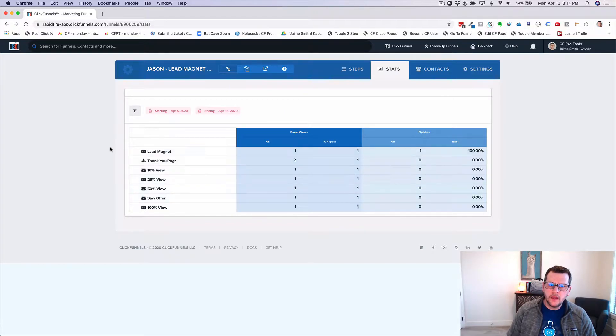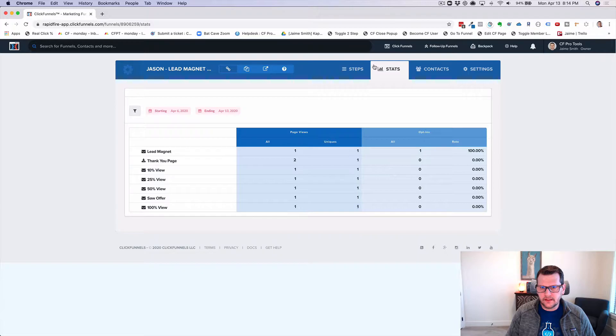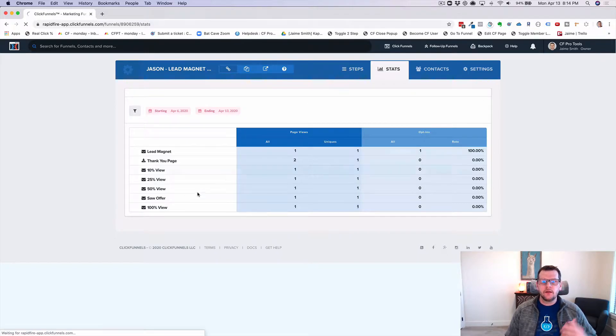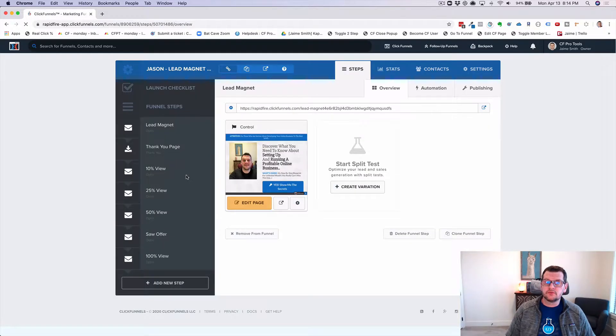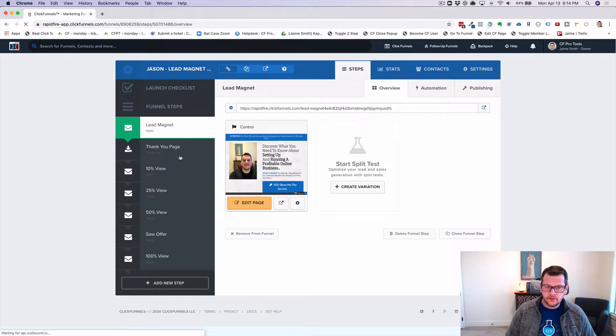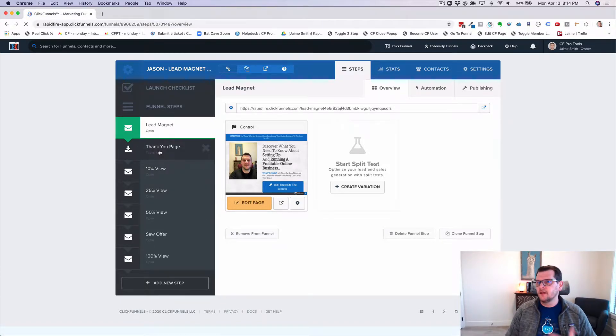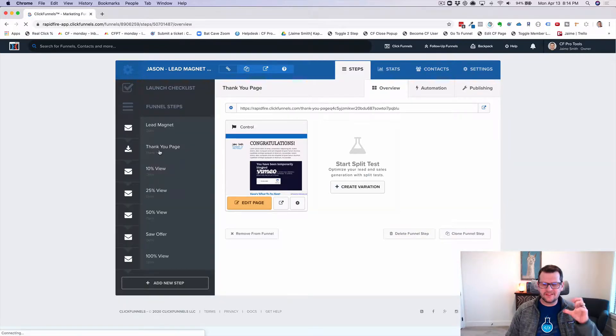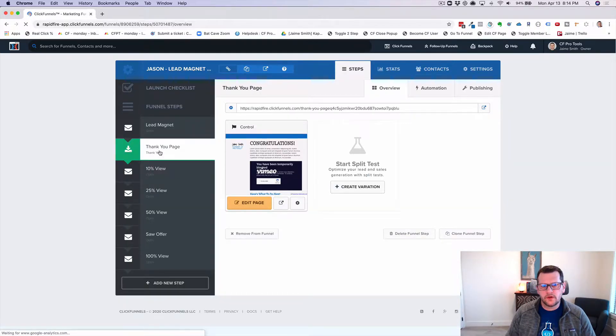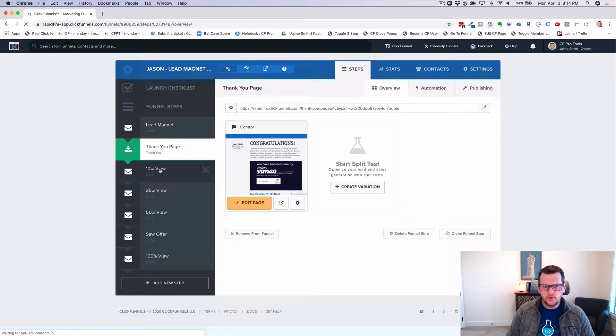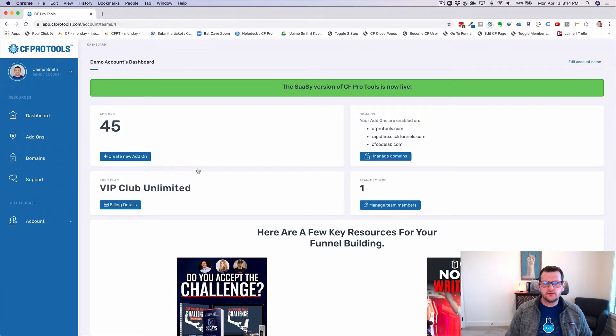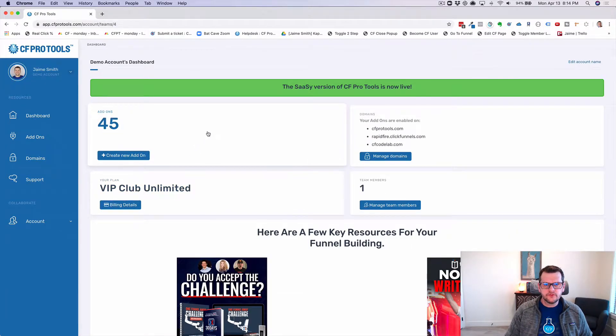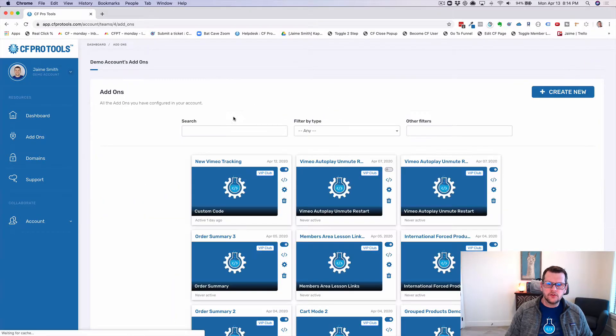And so the way this works is you set up your funnel like this and you install a pretty simple little add-on from CF ProTools. And you get this installed on your page and you're basically on your thank you page where your video is at, you tag your video and say, this is my Vimeo video, this is where I want to track this stuff. And then you take the URLs for each of these things and you jump into CF ProTools and you create a new add-on.